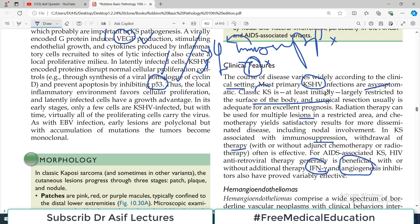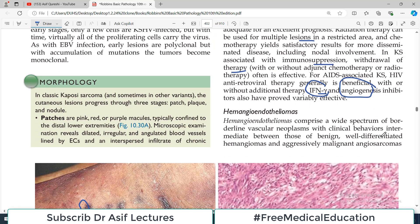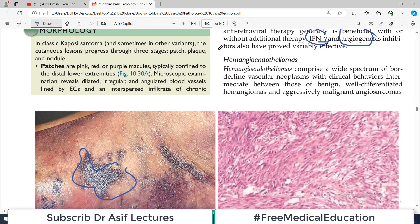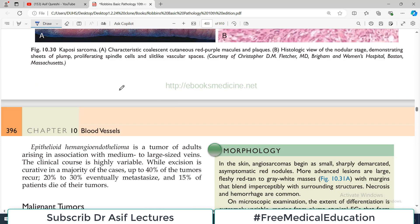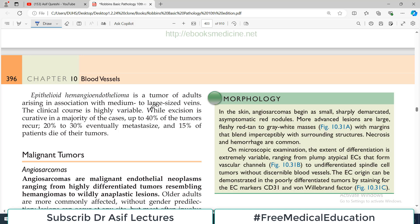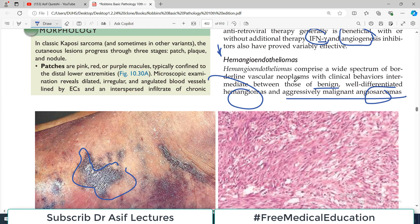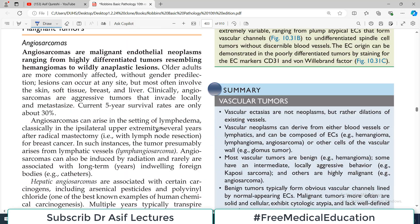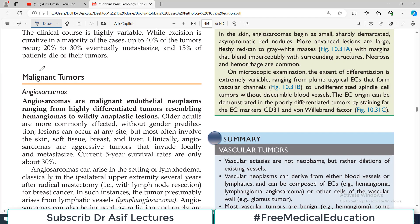Another category of borderline tumor is hemangio-endotheliomas. They comprise a wide spectrum of borderline vascular neoplasms with clinical behaviors intermediate between those of benign and malignant tumors — sitting between malignant angiosarcomas and benign hemangiomas. Epithelioid hemangio-endothelioma is a tumor of adults arising in association with medium to large-sized veins particularly. The clinical course is highly variable.